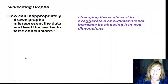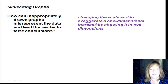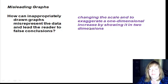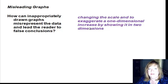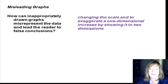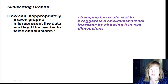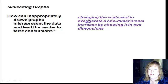There are a lot of ways to mislead people. I'll just give a couple here. So, misleading graphs — you can represent something visually that'll allow you to influence people to come to a wrong conclusion. The first question: how can inappropriately drawn graphs misrepresent the data and lead the reader to false conclusions?